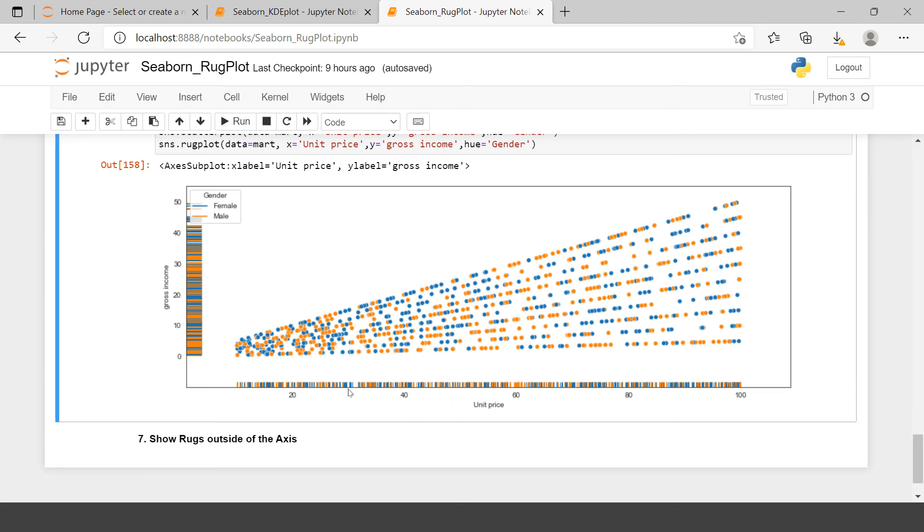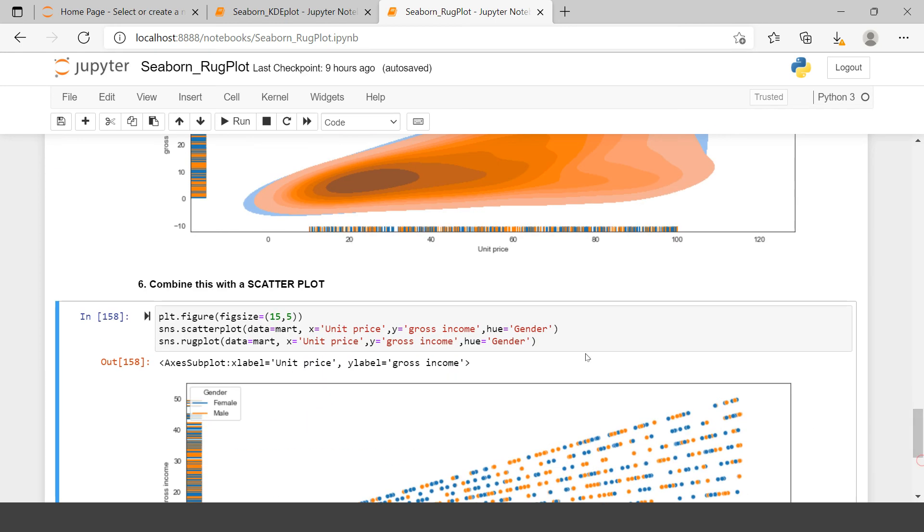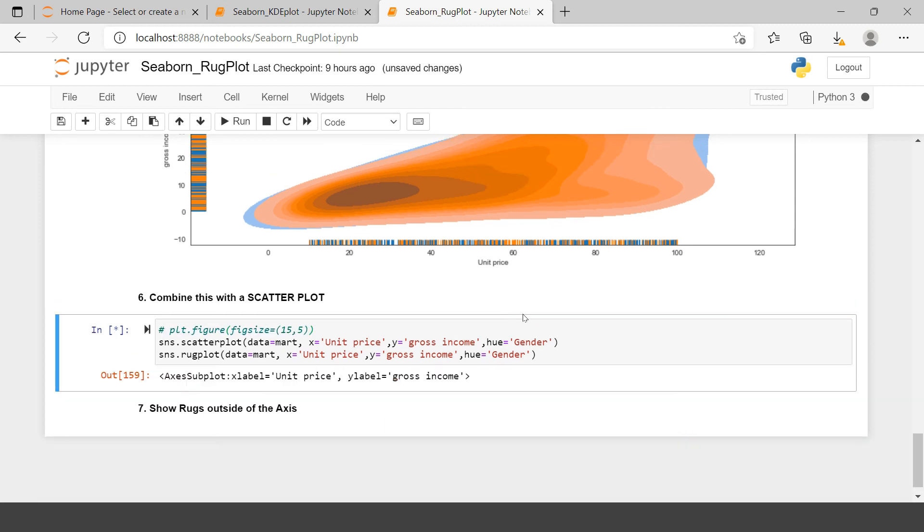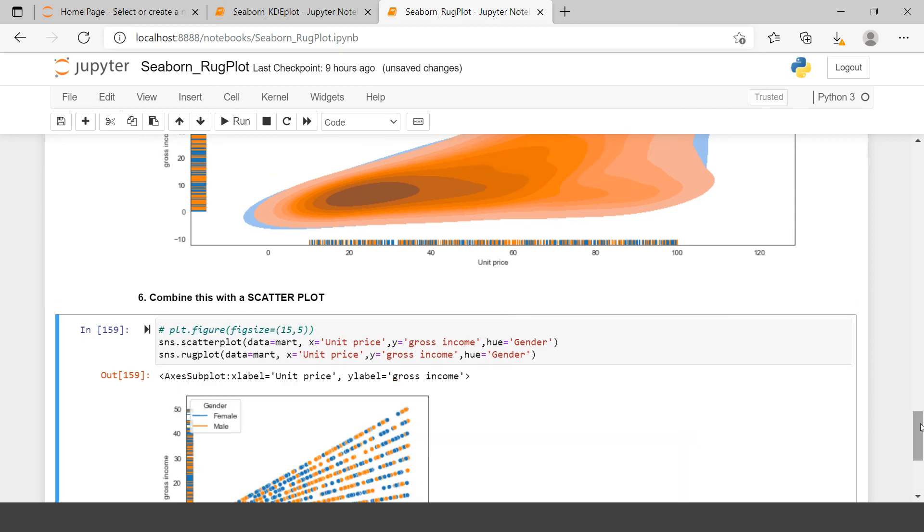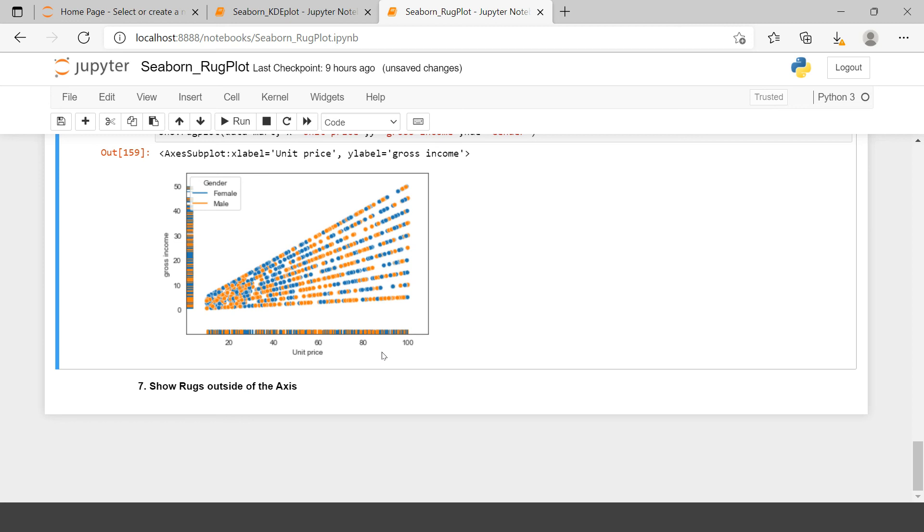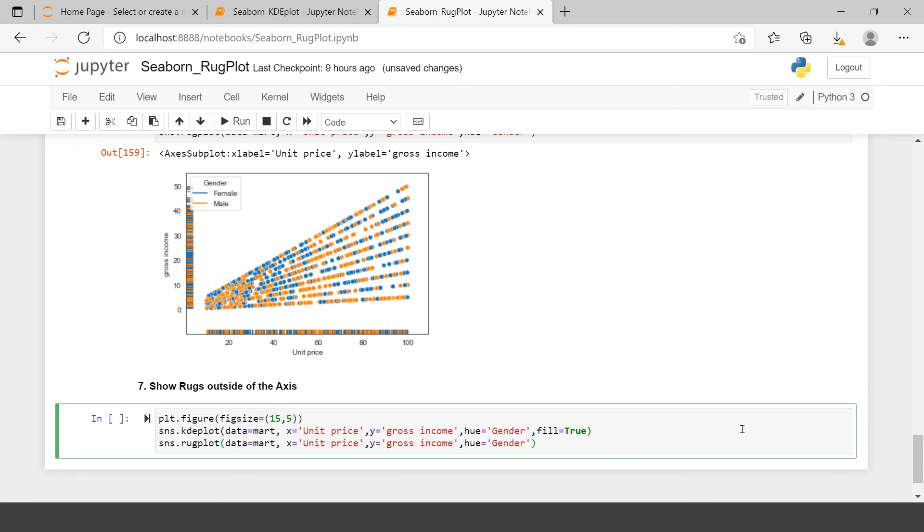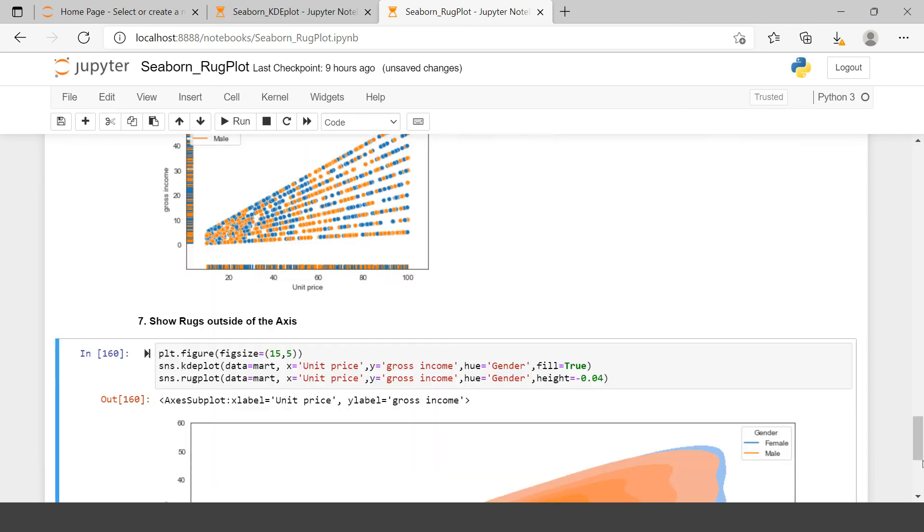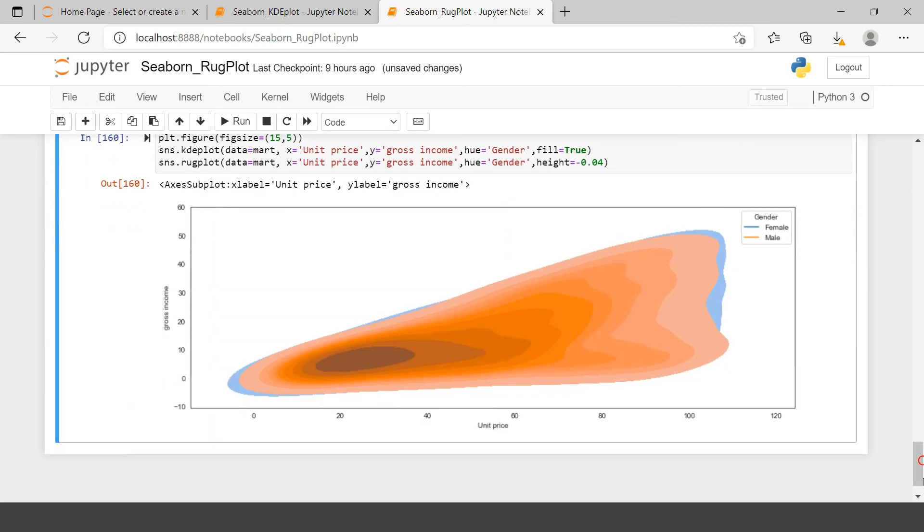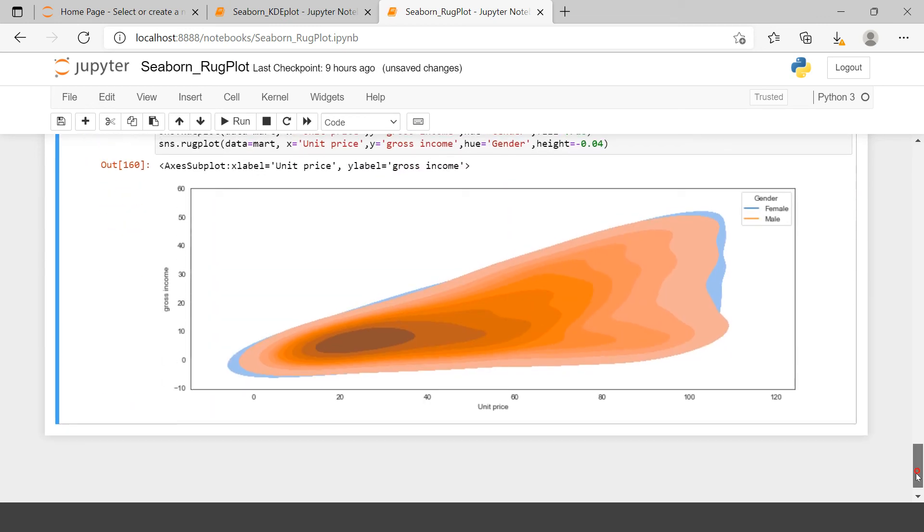Now if you find it too hazy, in some of the cases you might find it too hazy because it captures most of the spaces. So what you can do is you can show the rugs outside of the axis as well. Here it is inside in the plot area. But if you want you can show that outside of the axis as well. Just you need to do one simple thing. Use these in form of minus 0.04 let's say.